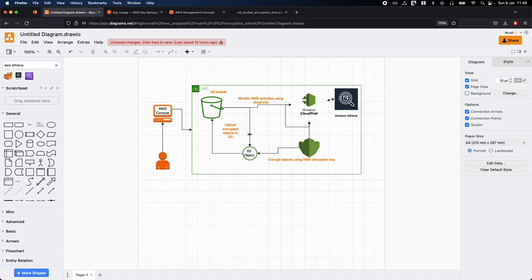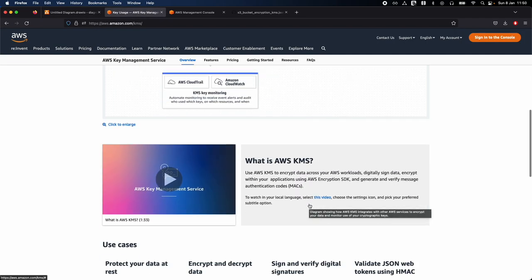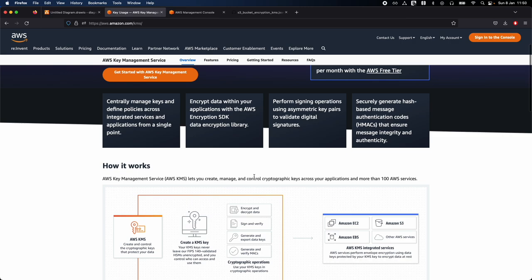A symmetric key is a security key used to encrypt and decrypt data. Symmetric key algorithms use the same key for both encryption and decryption, meaning anyone who has the key can both encrypt and decrypt the data. In contrast, an asymmetric key consists of two separate keys — a public key and a private key — and asymmetric key algorithms use a different key for encryption and decryption.